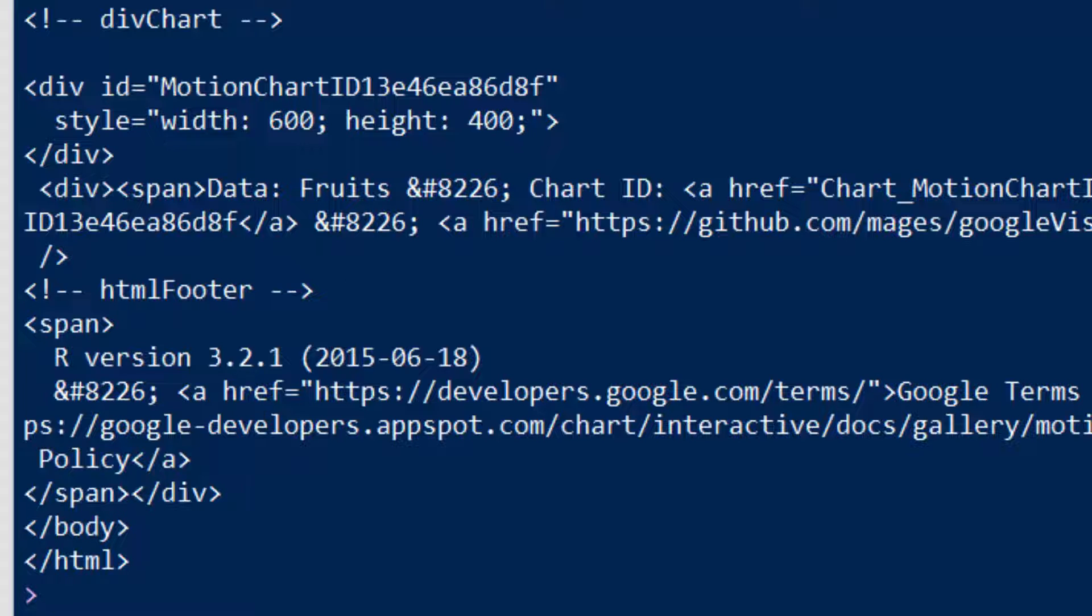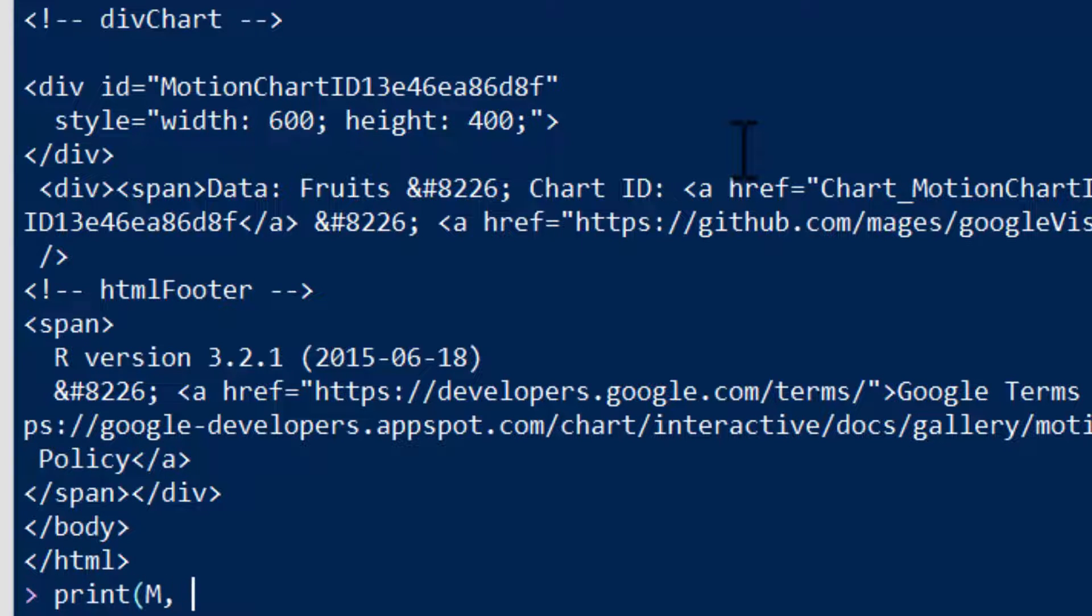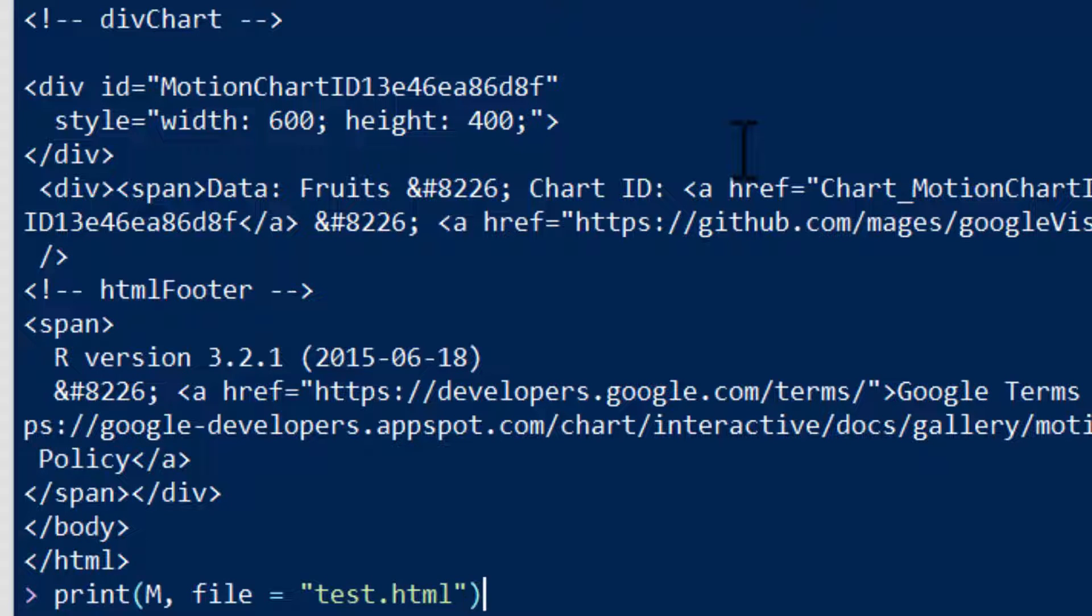Just the object M by itself, printing M, will print out the page, or you can say, for example, print M file equals, let's say, test.html, and it'll create this page for you.